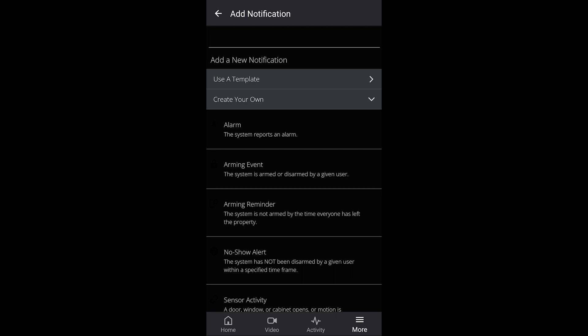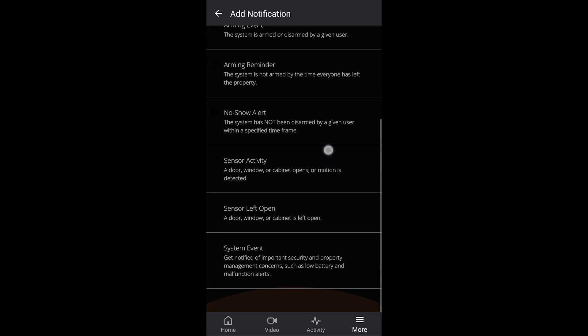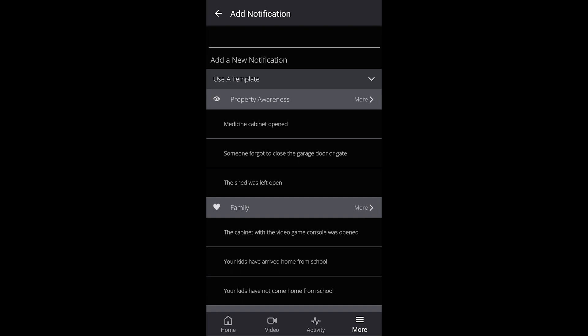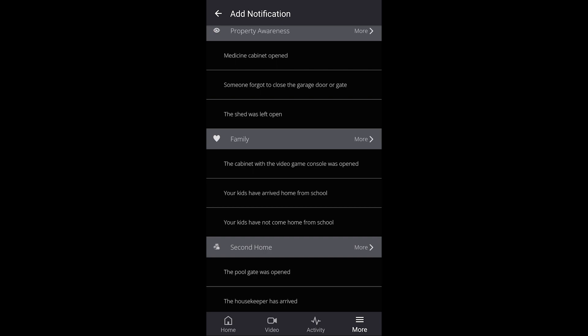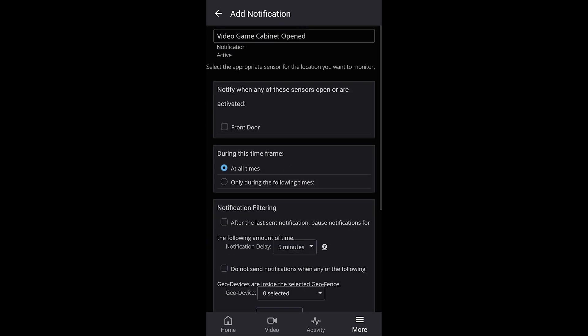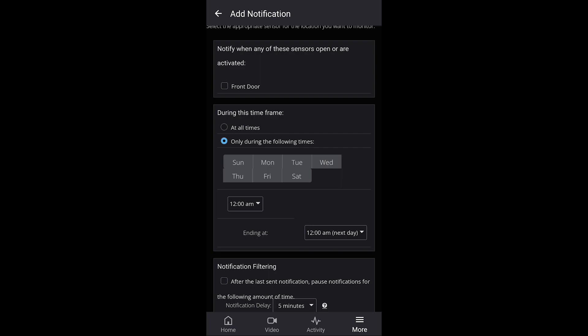To add a new one, click the circle with a plus — that opens the new notification template. You can either create your own from scratch by choosing the main event that will trigger the notification, or use a template. Some templates are specific but you can change the name and customize them. For example, we'll choose 'the cabinet with the video game console was opened.' If you have a cabinet with a sensor on it, you can select which sensor is doing that. Under 'Notify when any of these sensors are open,' it shows the front door — the only one I have. You can toggle sensors on by clicking them, which gives a checkmark, and click again to remove it. You also set the time frame: at all times, or only during certain times.